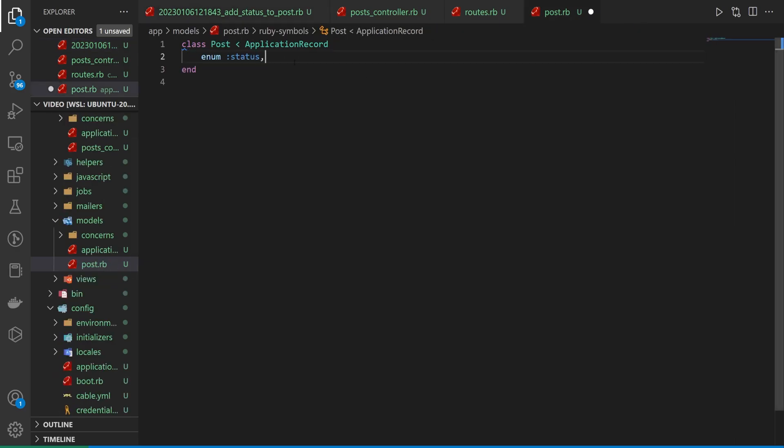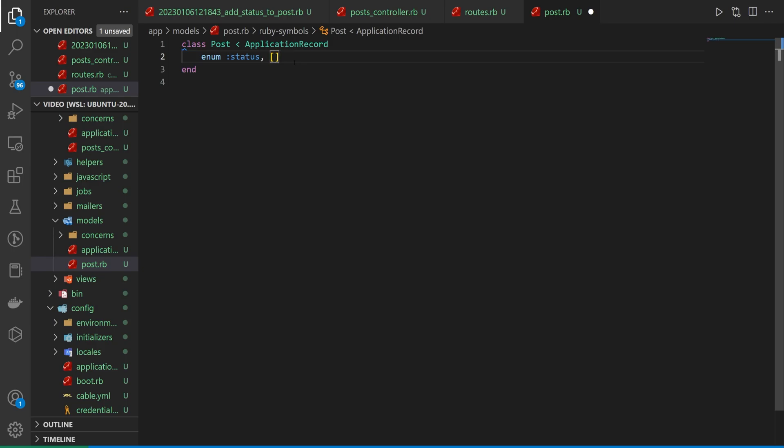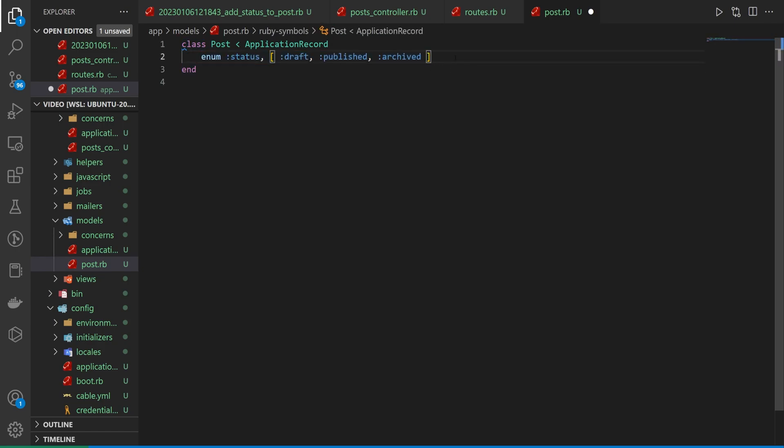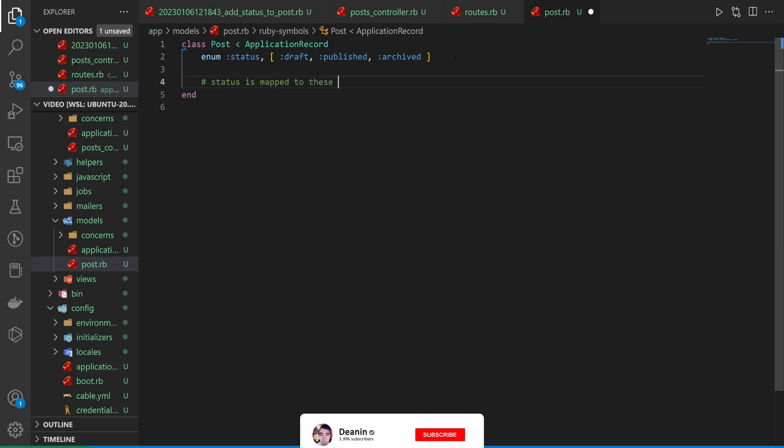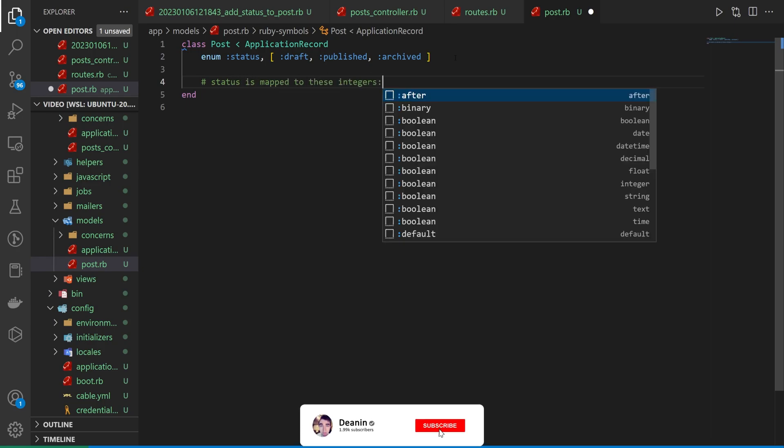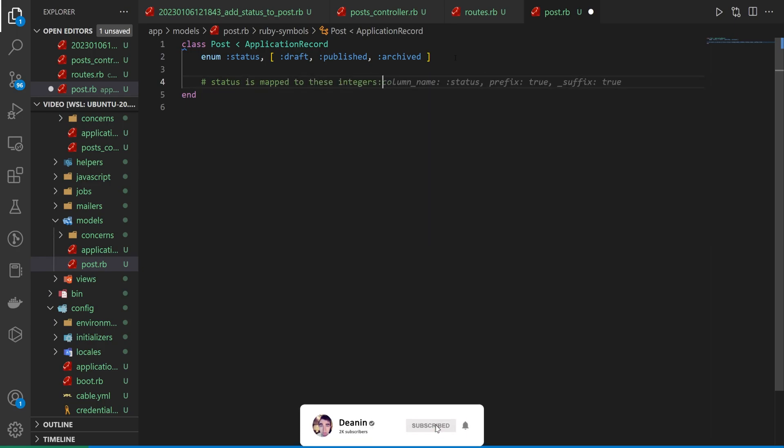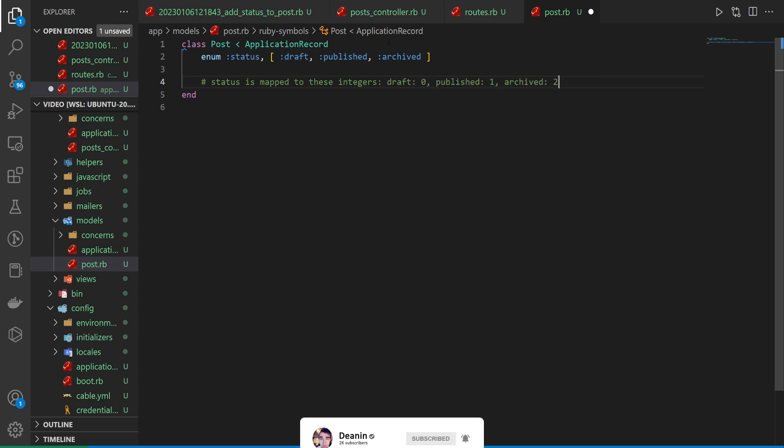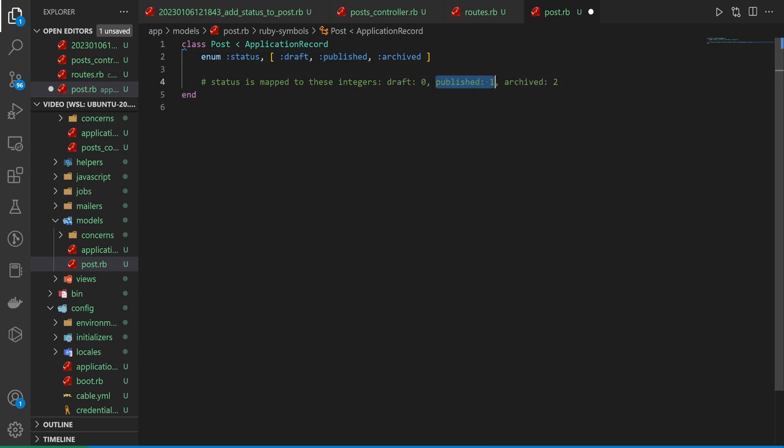And then after the status, we can then either pass in an array. So we'll say maybe like this has a draft, a published, or an archived. Now, the thing about this is because the enum is going to map everything, we're going to have status is mapped to these integers. So we can come down here. Our draft is going to be zero, our published is going to be one, and our archived is two.